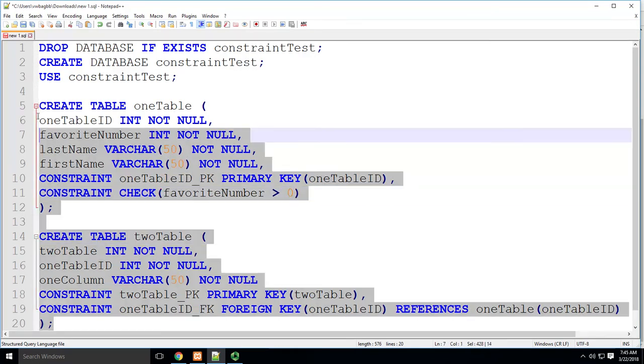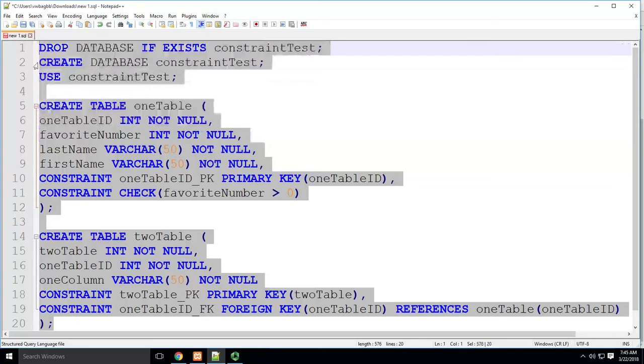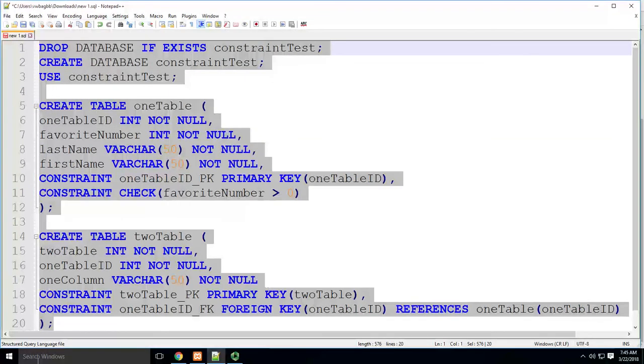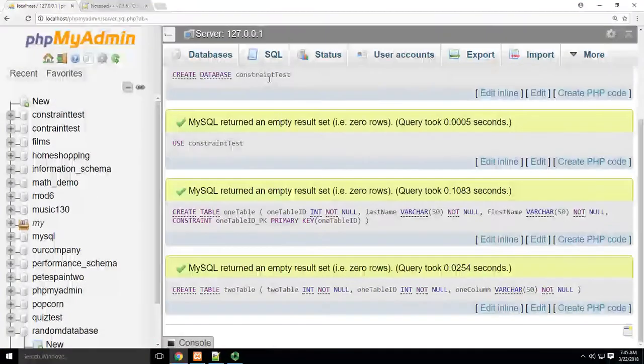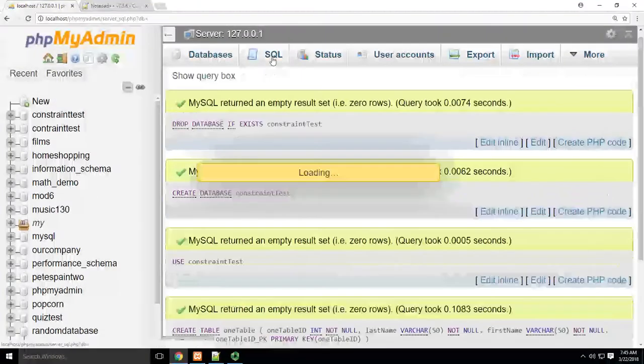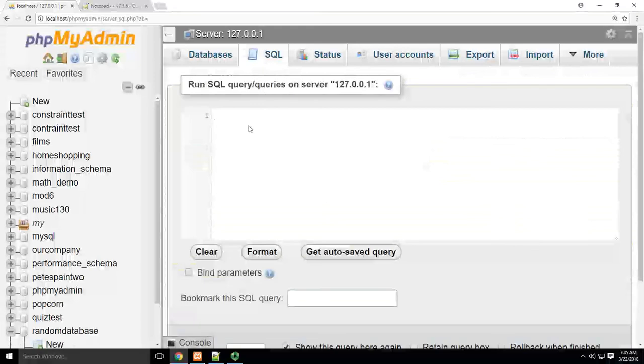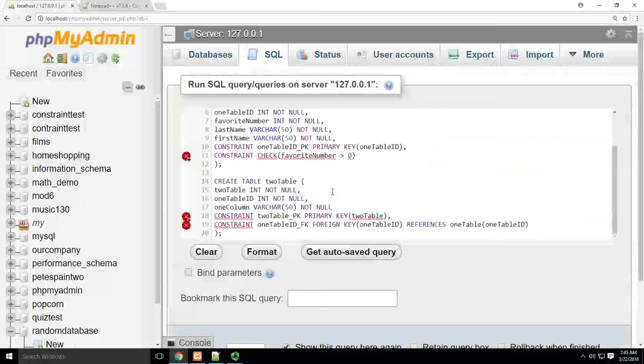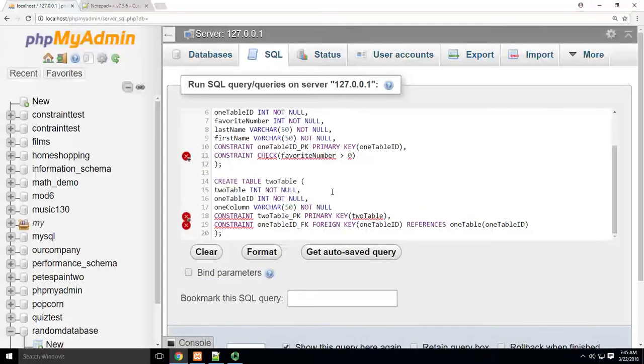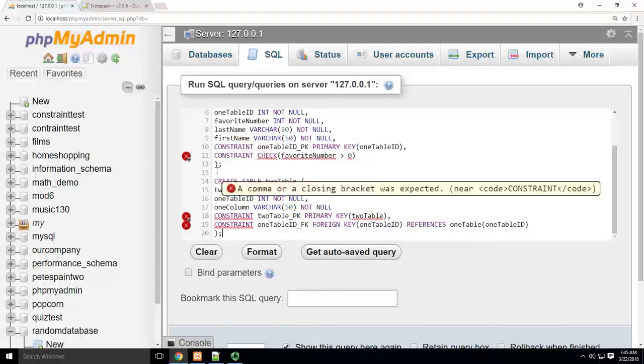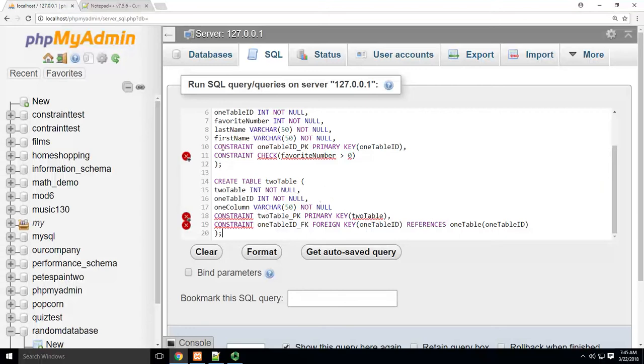Now the trick here is that when you take this and copy it and paste it into SQL, sometimes SQL like it and sometimes it won't. So when it doesn't like it, you just gotta, you gotta hand check these things.